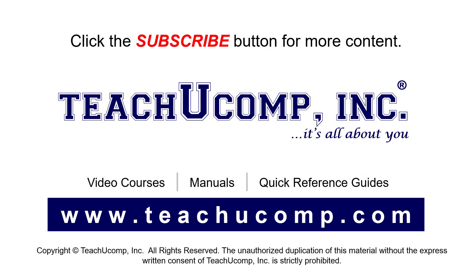Remember to click the Subscribe button to see more of our videos. See our full suite of courses, instruction manuals, and quick reference guides at www.teachucomp.com.